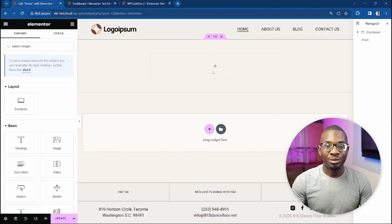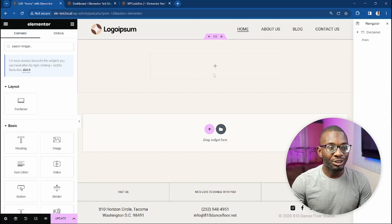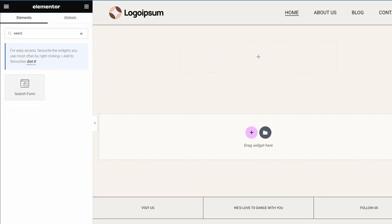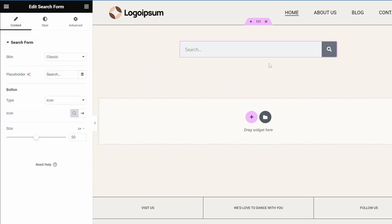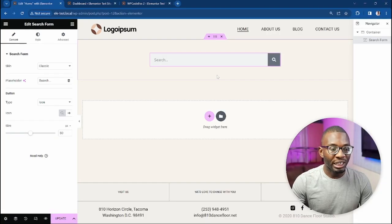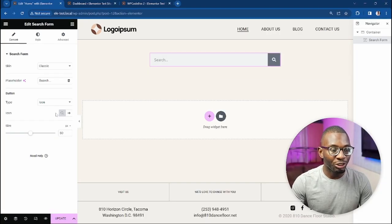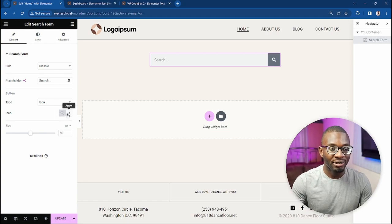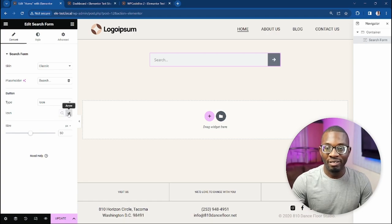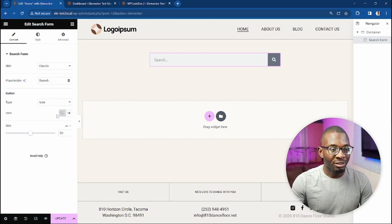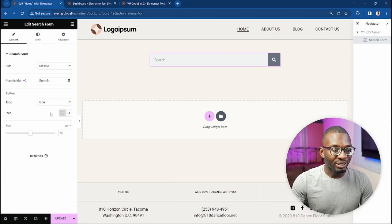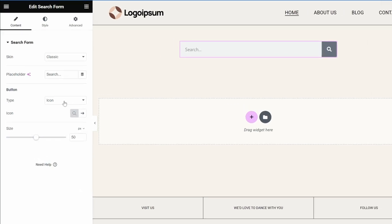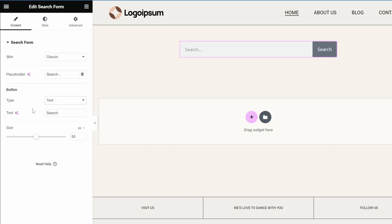But if you want to completely change the icon to a custom SVG, then keep on watching. So here we are on our Elementor edit screen. The first thing to do is drag in our search form widget into the page. As I explained in the beginning of the video, Elementor's options are limited—there are only two icons you can change to, whether it's the magnifying glass or the right arrow, nothing else.